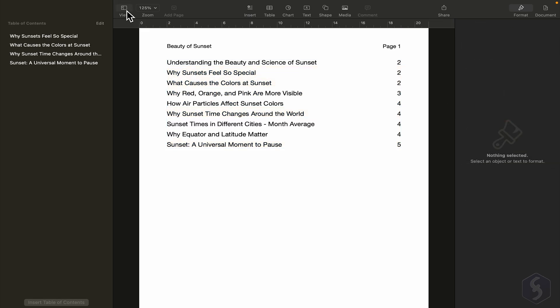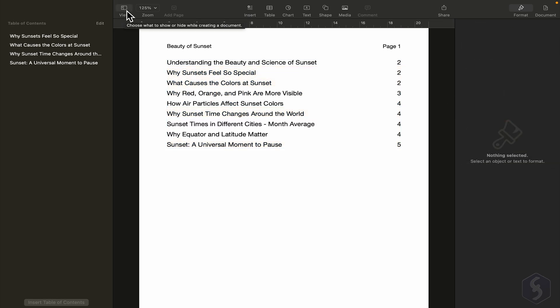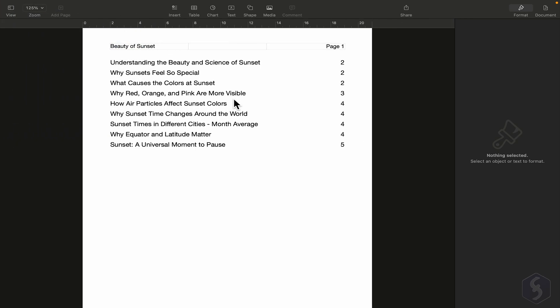To hide the index from the left panel, go to View, and then select Document Only.